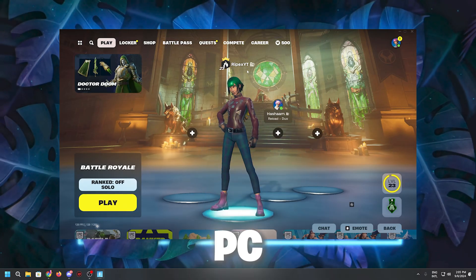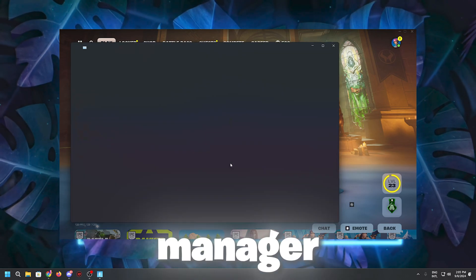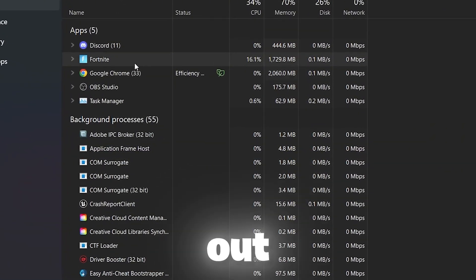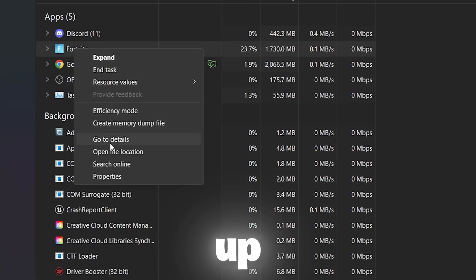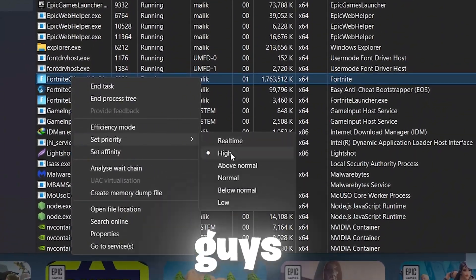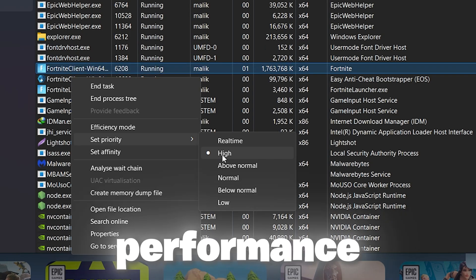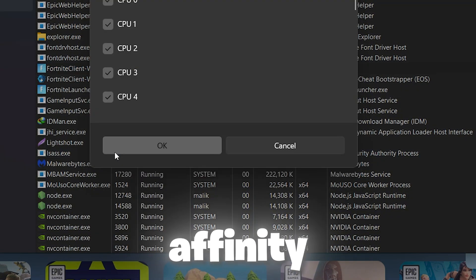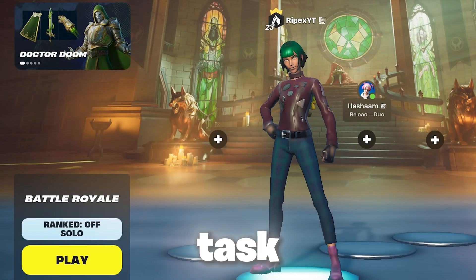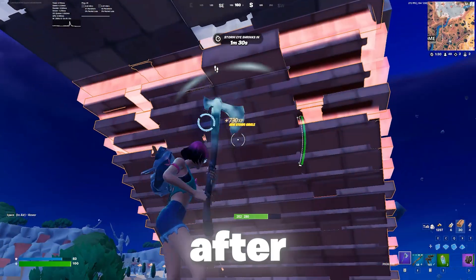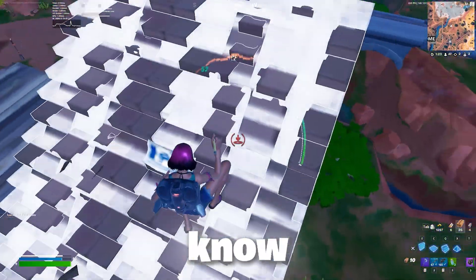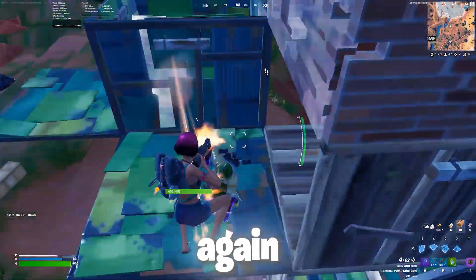Once Fortnite is launched, open Task Manager from the taskbar. Go to Processes, find Fortnite, right-click and select 'Go to Detail'. Right-click the Fortnite process, go to 'Set Priority' and set it to High. Then go to 'Set Affinity' and select all CPU cores from the list, then click OK. Close Task Manager, restart your PC for all changes to take effect, then launch Fortnite and enjoy the best performance from your low-end PC or laptop.